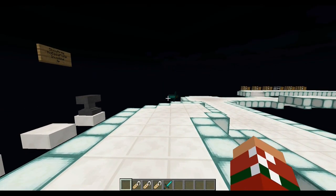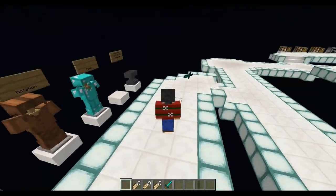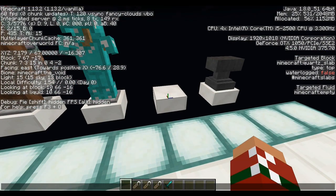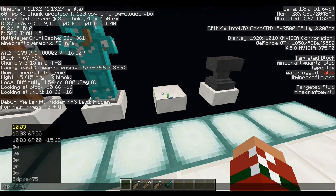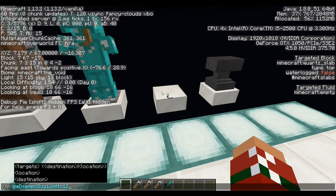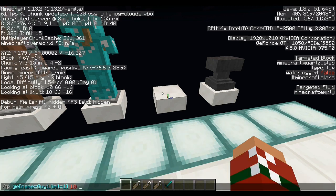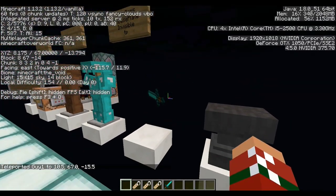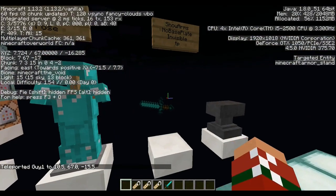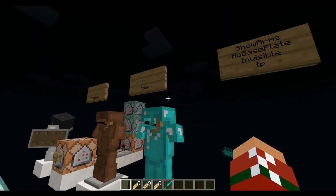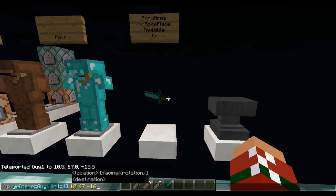What if you want this guy to teleport to a specific location, not to a specific player? You look at a block and you can see the coordinates. So: TP, at-e, name equals guy1, comma, limit equals 1, and then the coordinates — 10, 67, negative 16 — there you go. And of course you can realign him; if you watch the pose section coming up, you can see how to put the sword onto the anvil using the pose command.